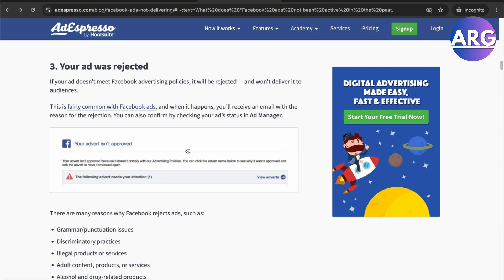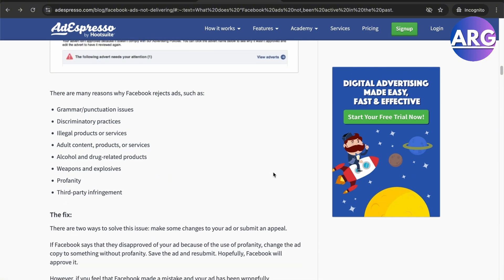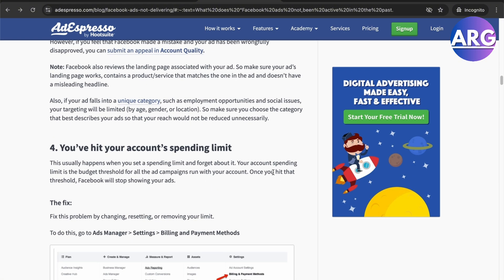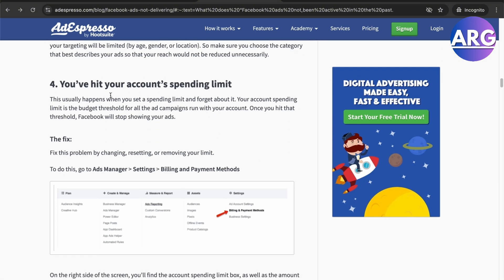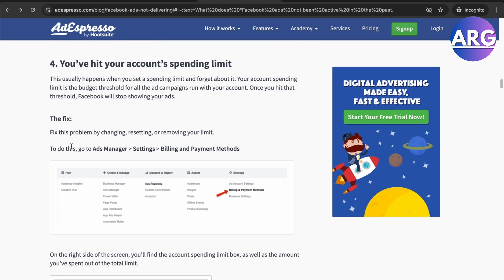The next reason is your ad was rejected. You can check whether it has been rejected in your Facebook Ads Manager.